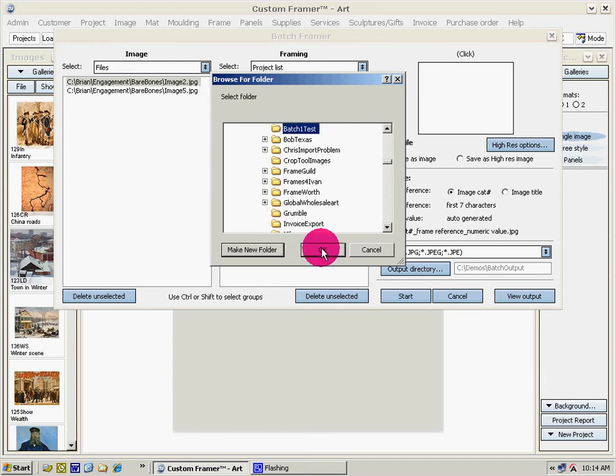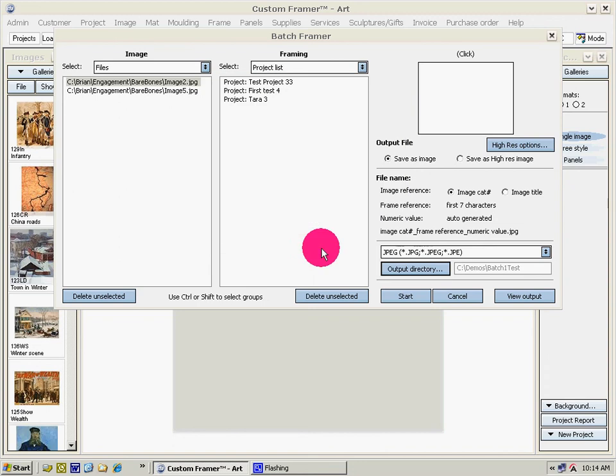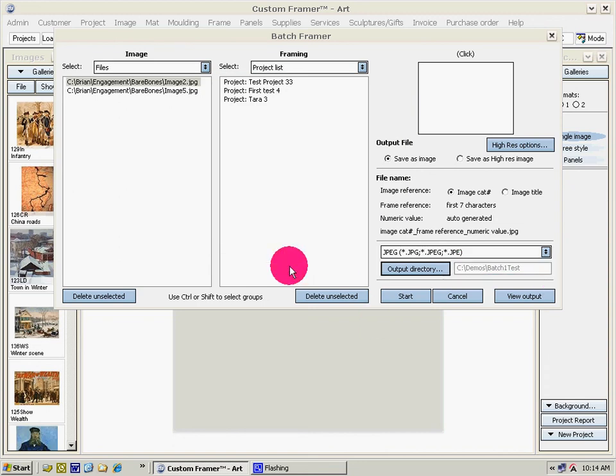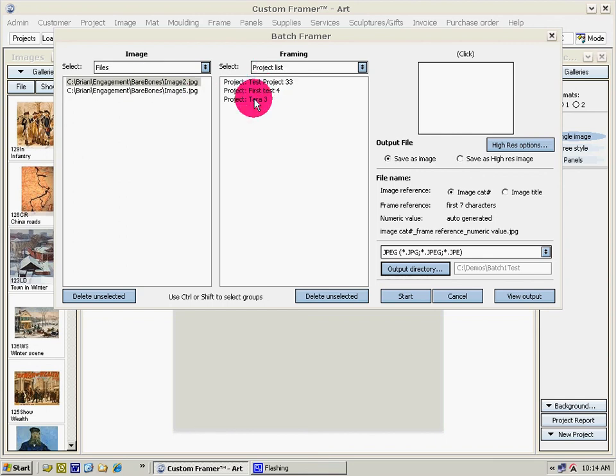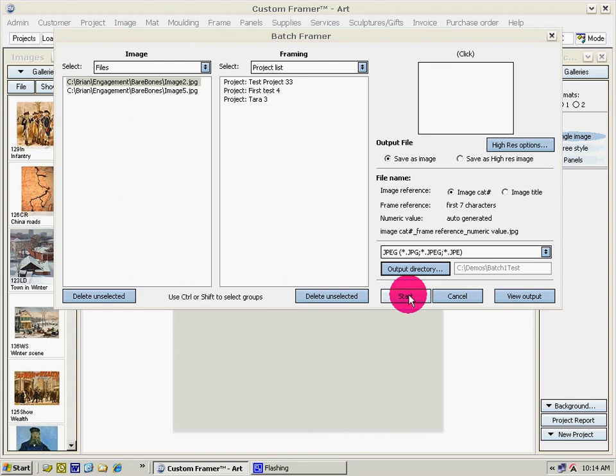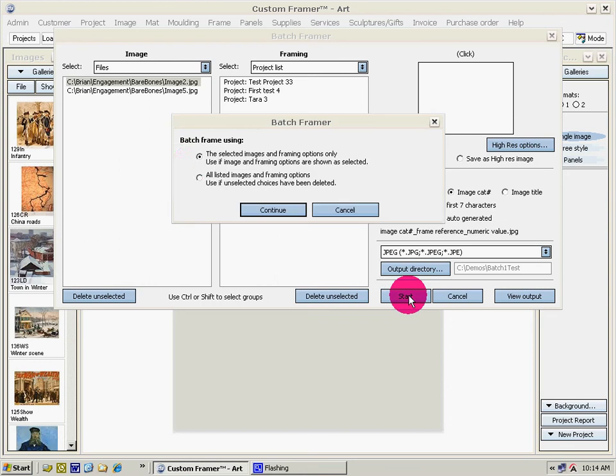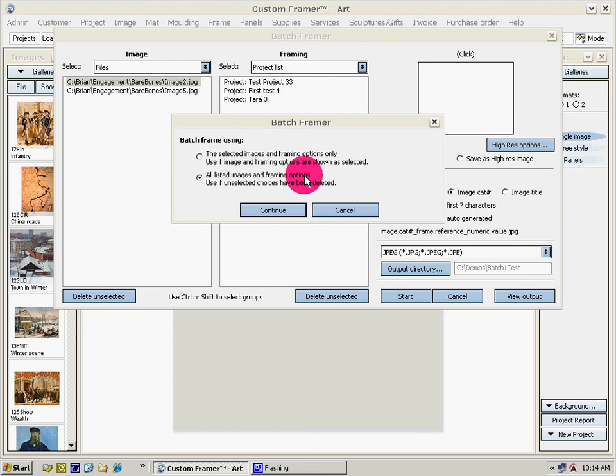So we have two images, three framing options which two by three means we'll end up with six. Just select start and click the option all listed images and framing options. The unselected choices have been deleted which we've done, and then continue.